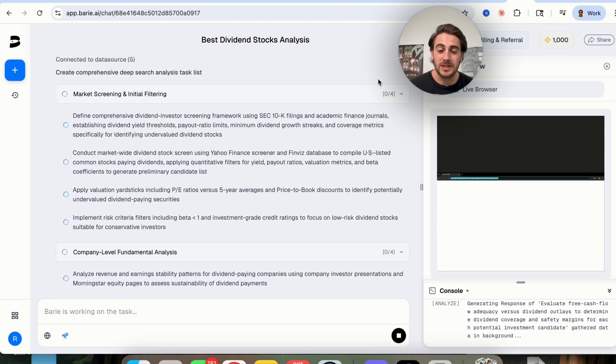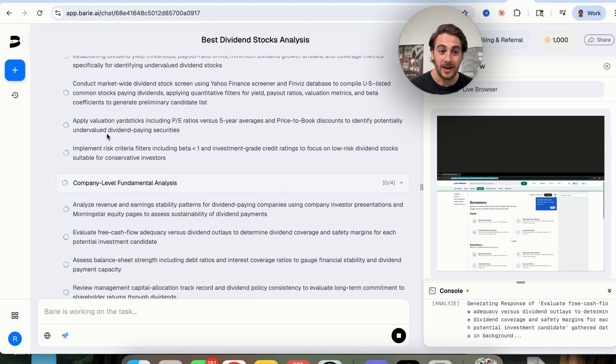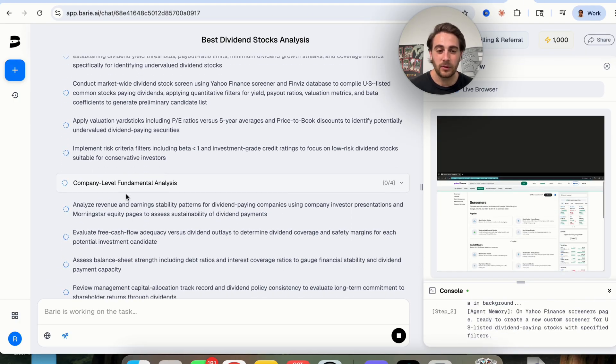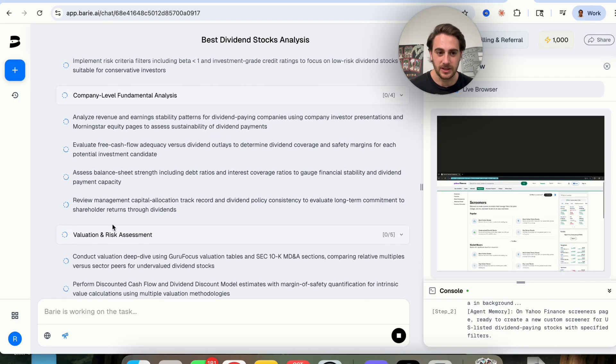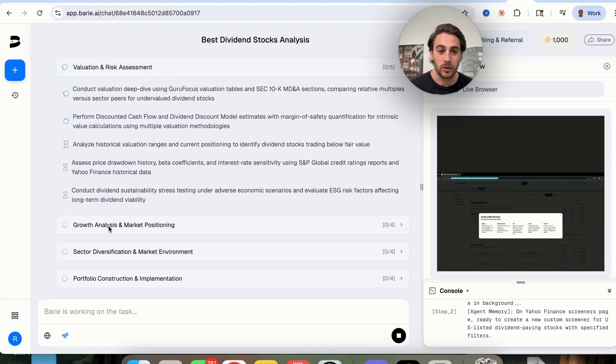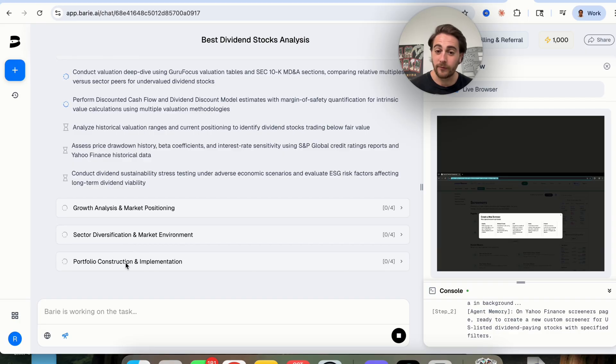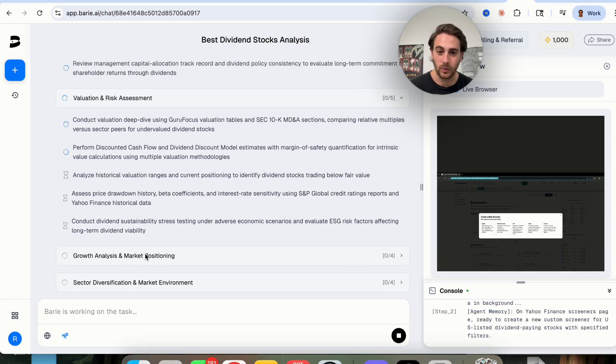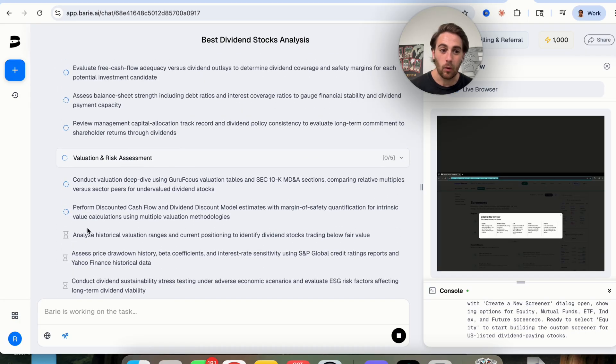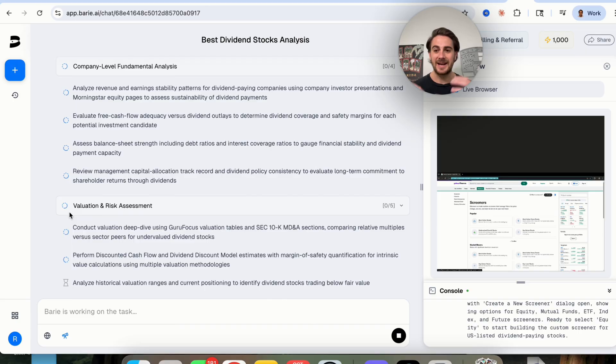And look at this. We have all these different tasks happening at one time. We have market screening and initial filtering. Then we have company-level fundamental analysis. Then we have valuation and risk. We have growth analysis. We have sector diversification. We have portfolio construction, and we can see all the different tasks that are happening under each of these. And again, this is what makes Barry AI special.